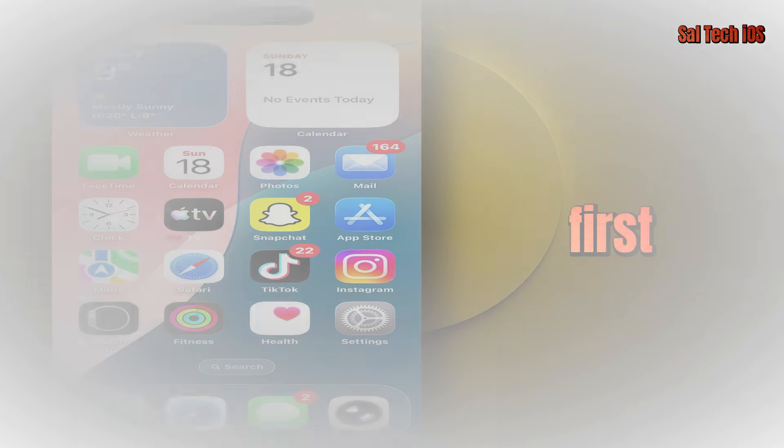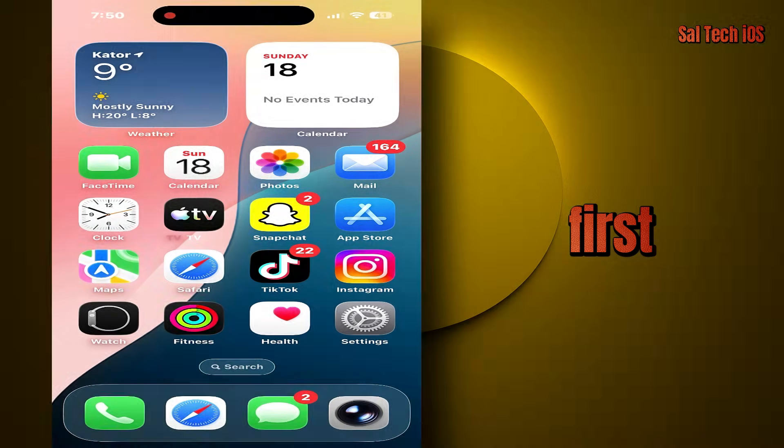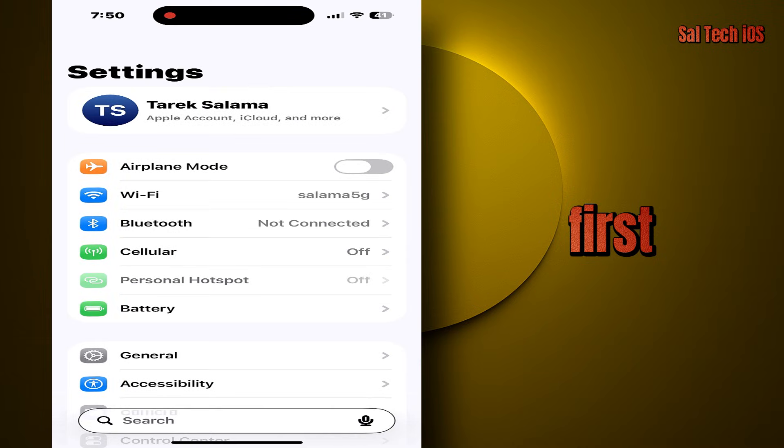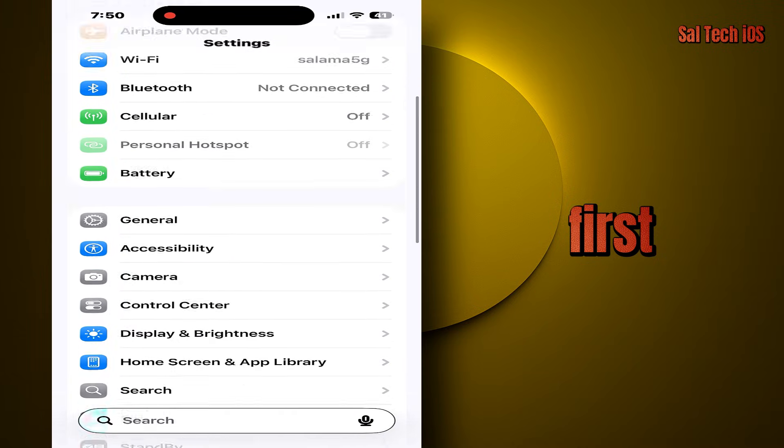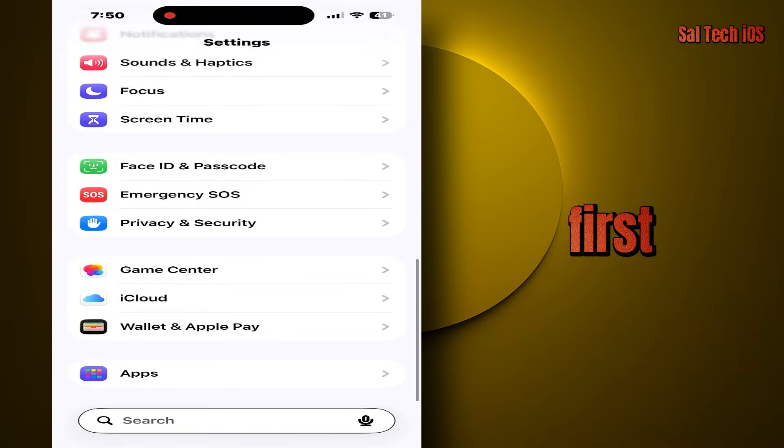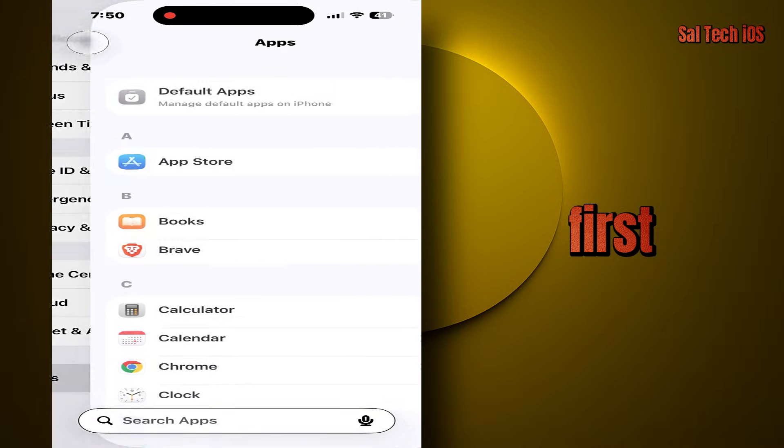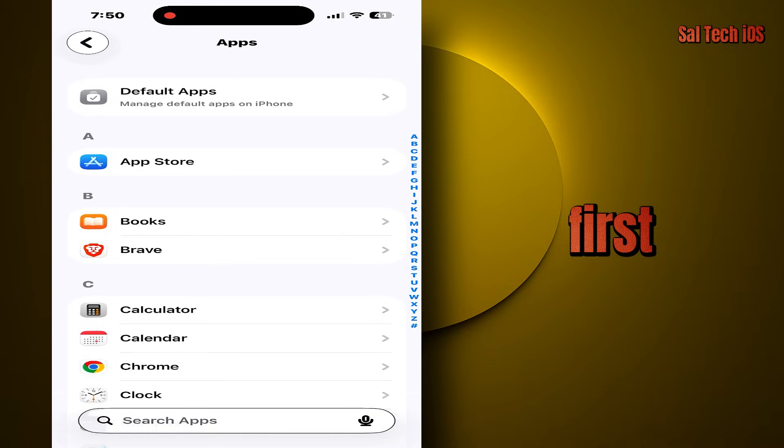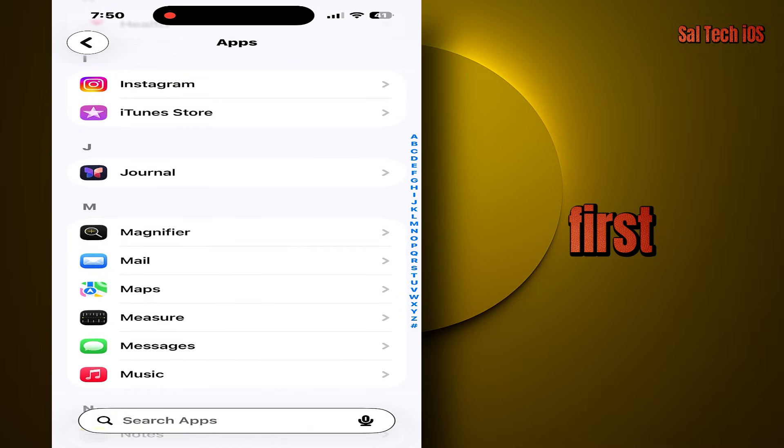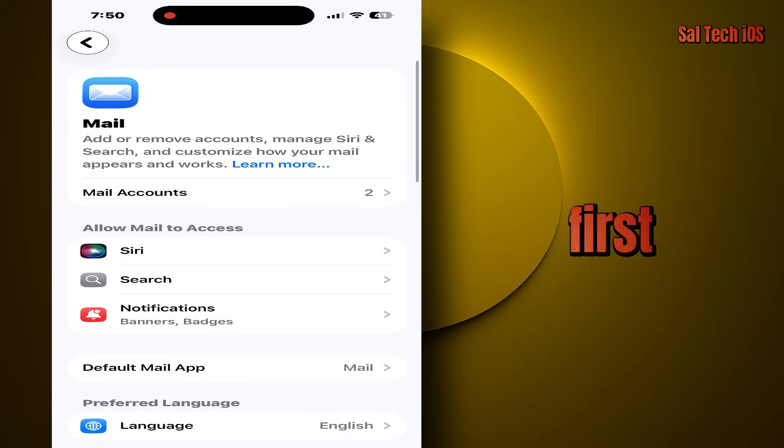The first and most important setting: settings, apps, mail, privacy protection.